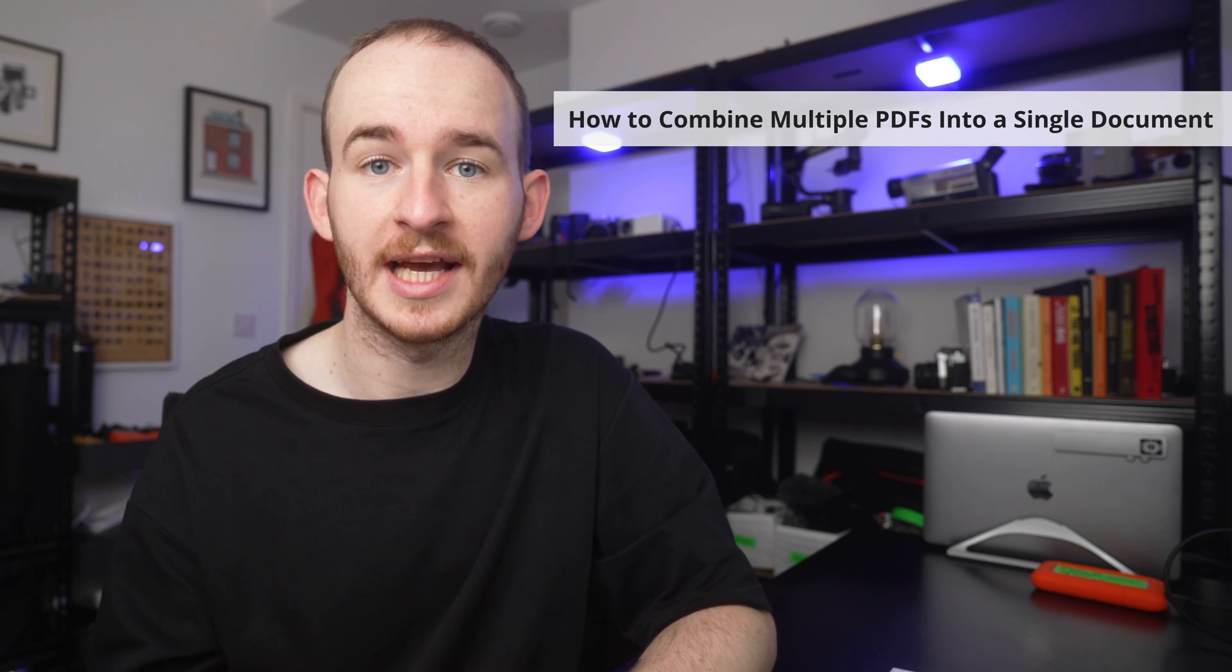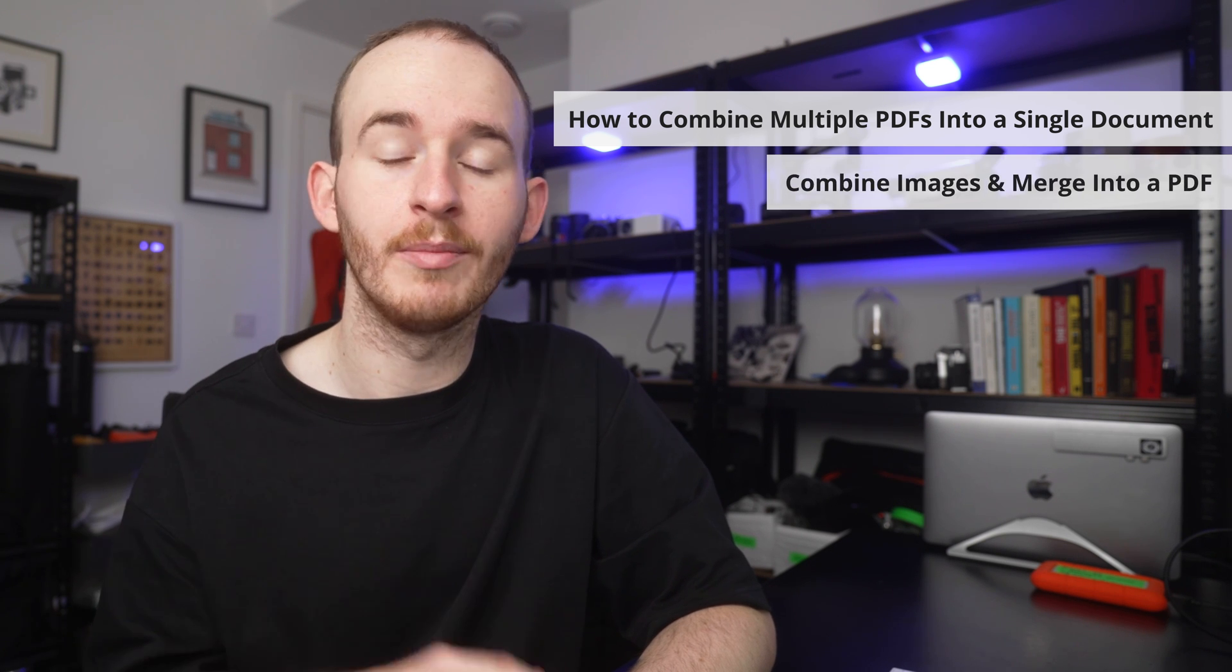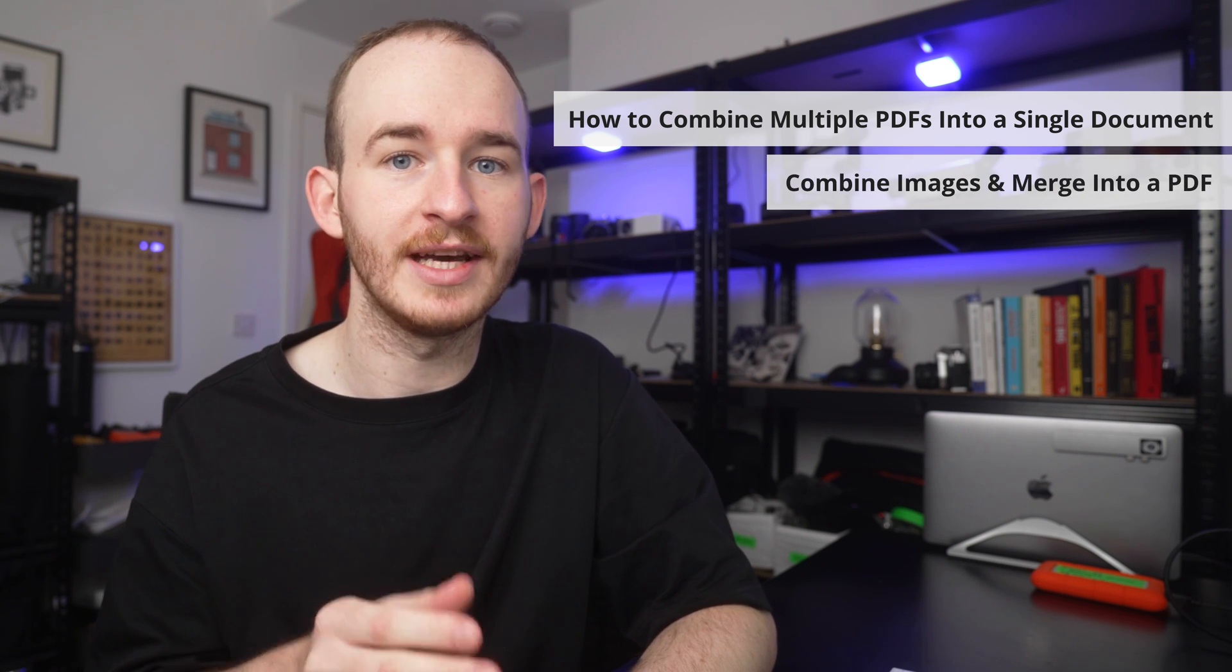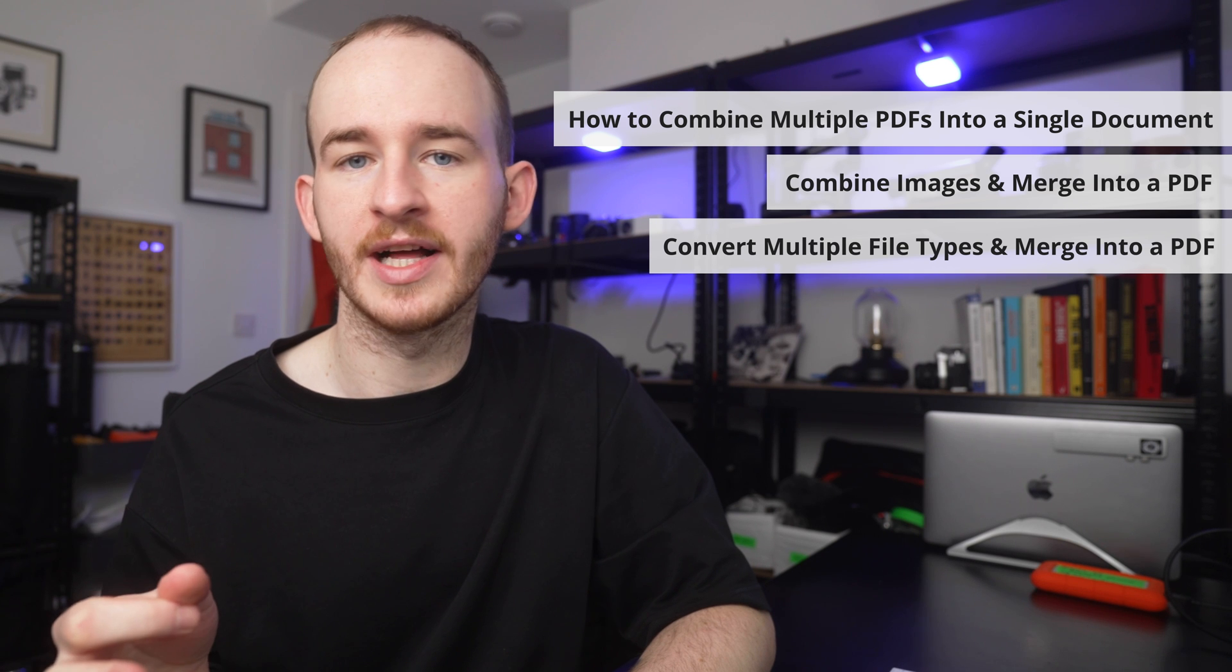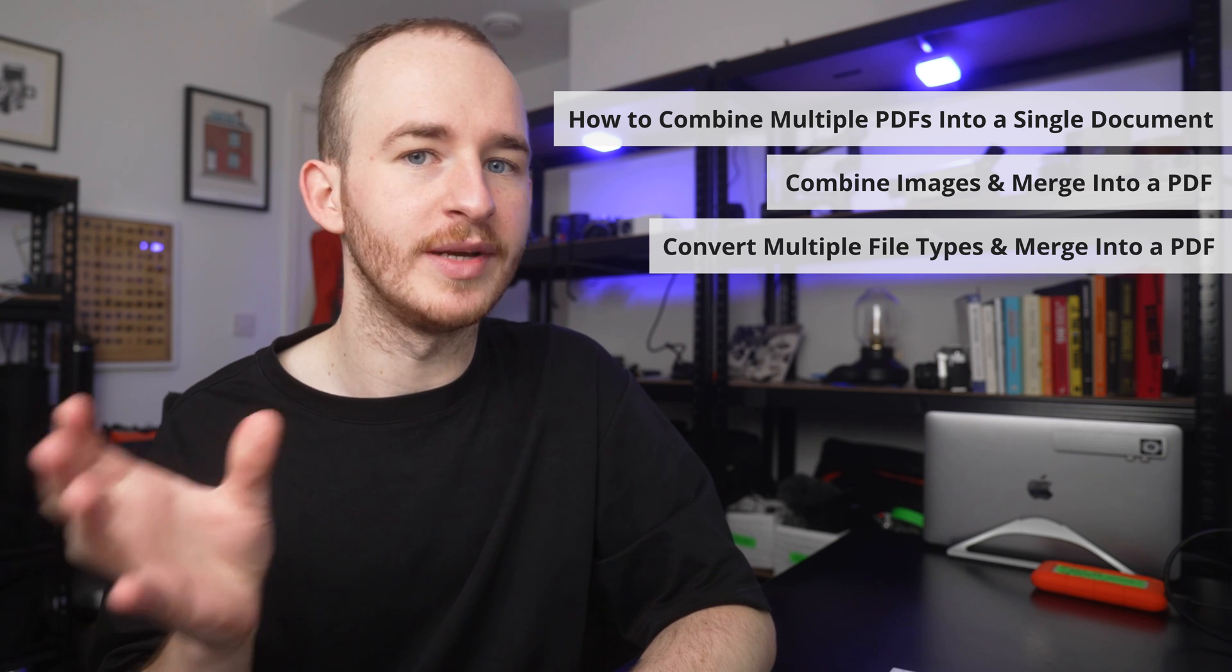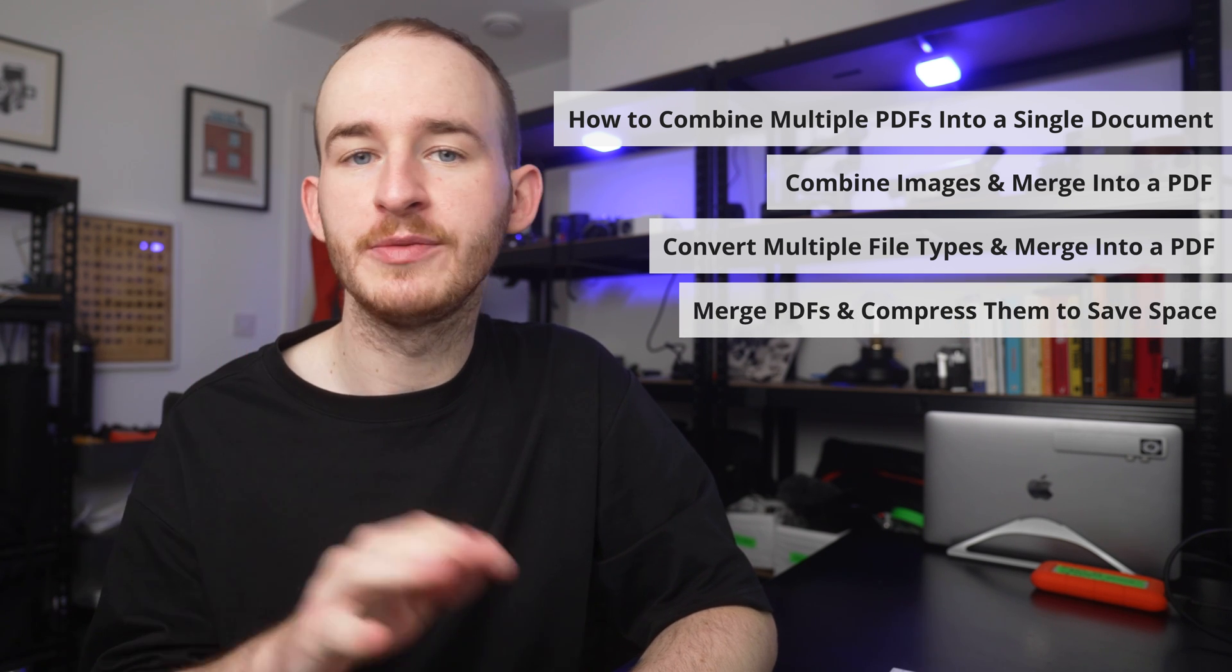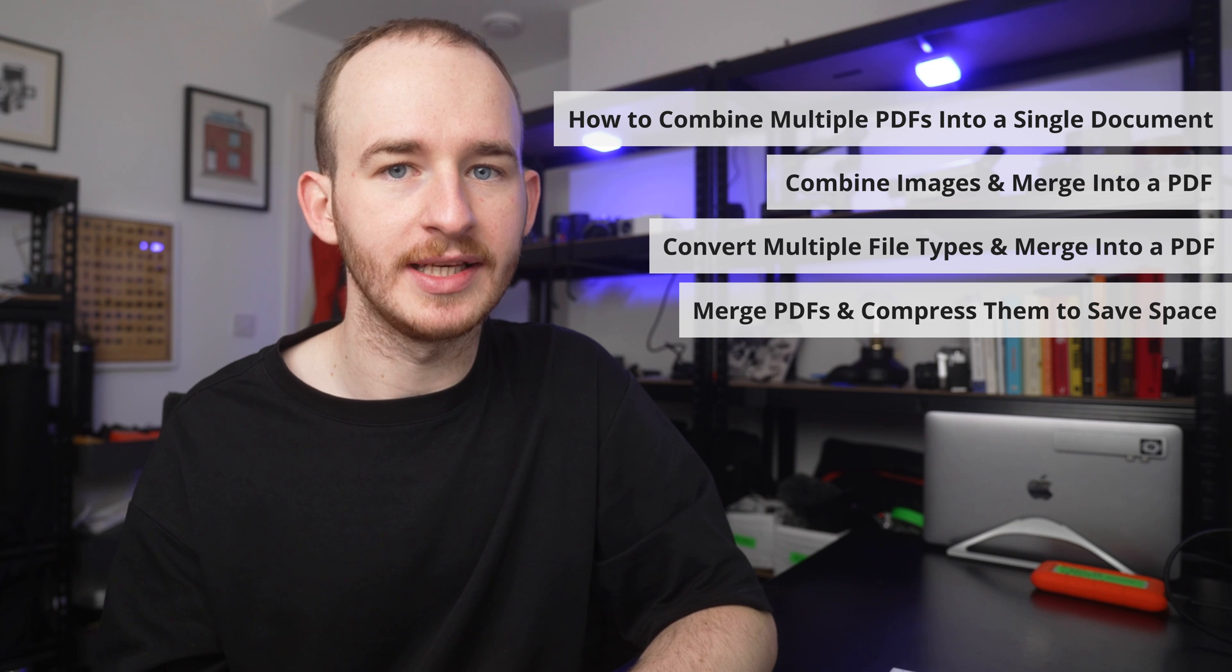In this video, you're going to learn: 1. How to combine multiple PDFs into a single document, 2. Combine images and convert them into a PDF file, 3. Convert multiple file types and merge them into one PDF, and 4. Merge PDFs and compress them to save space.